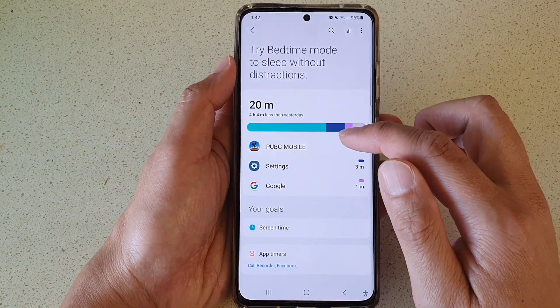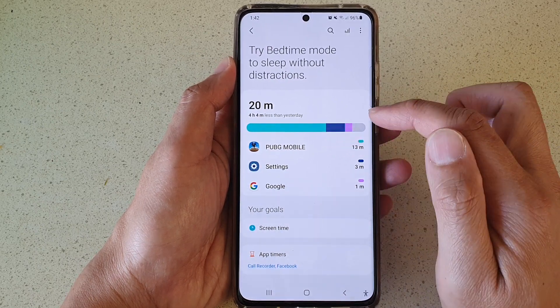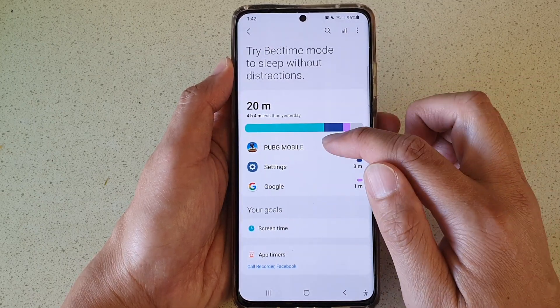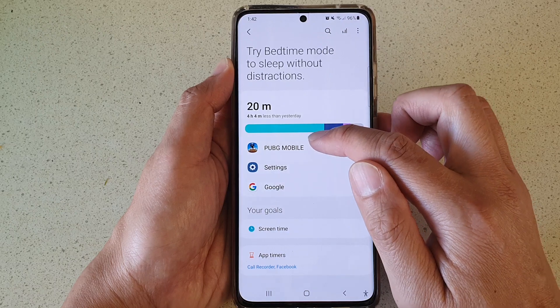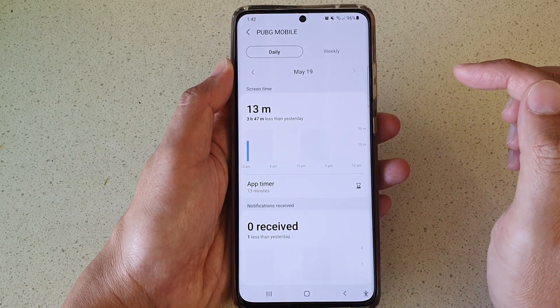Next, you want to tap on the app that you want to check for your total screen time. So if I want to check for PUBG Mobile, I tap on that.